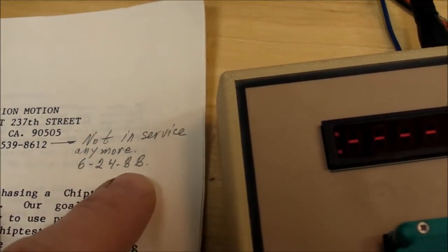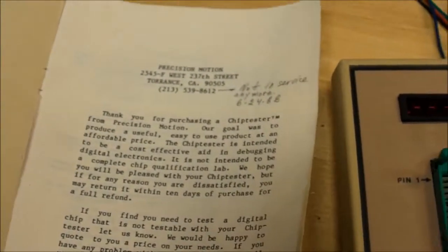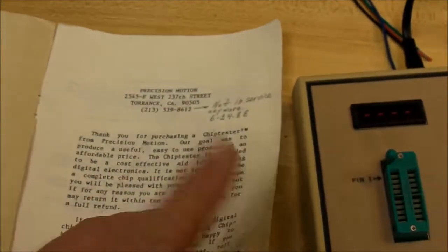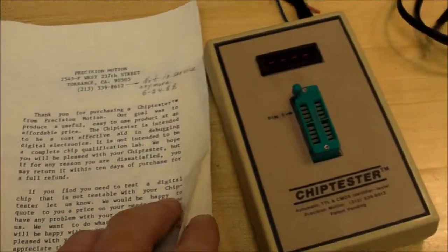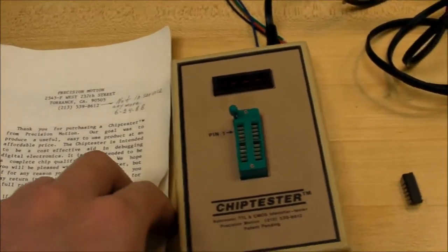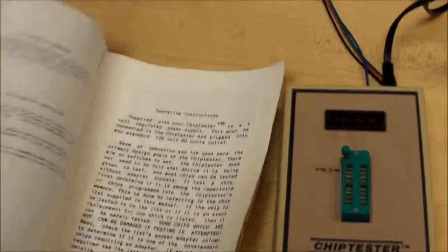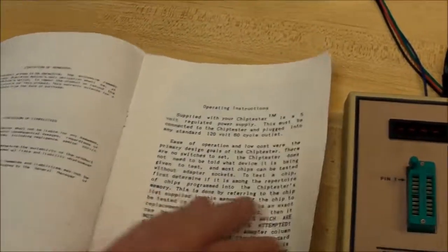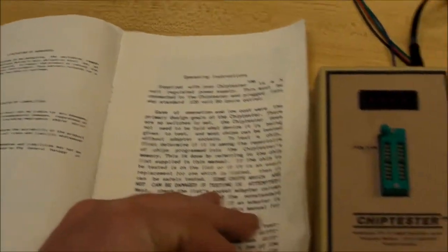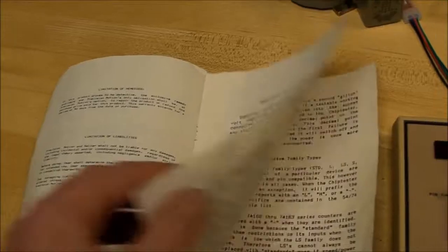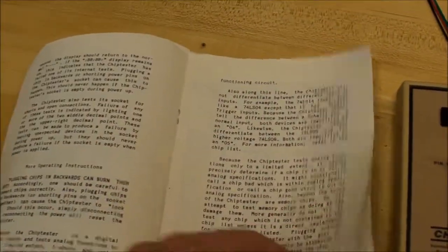I haven't checked if these things are available on eBay. I don't know how hard they are to come by, but it's very handy, very helpful. It's got a nice list of all the different chips it'll test, not only 7400 series.